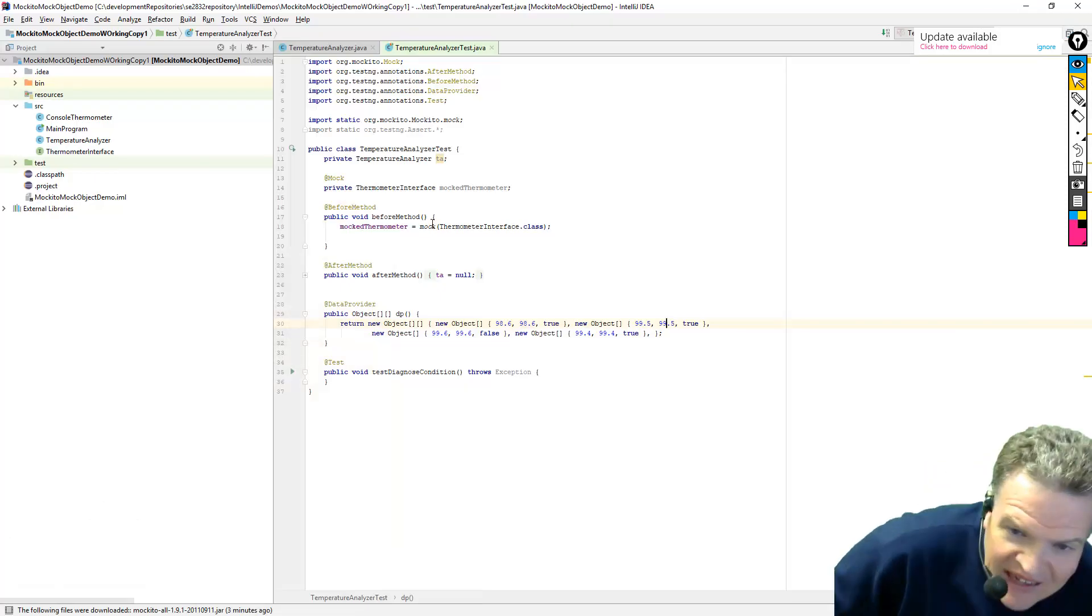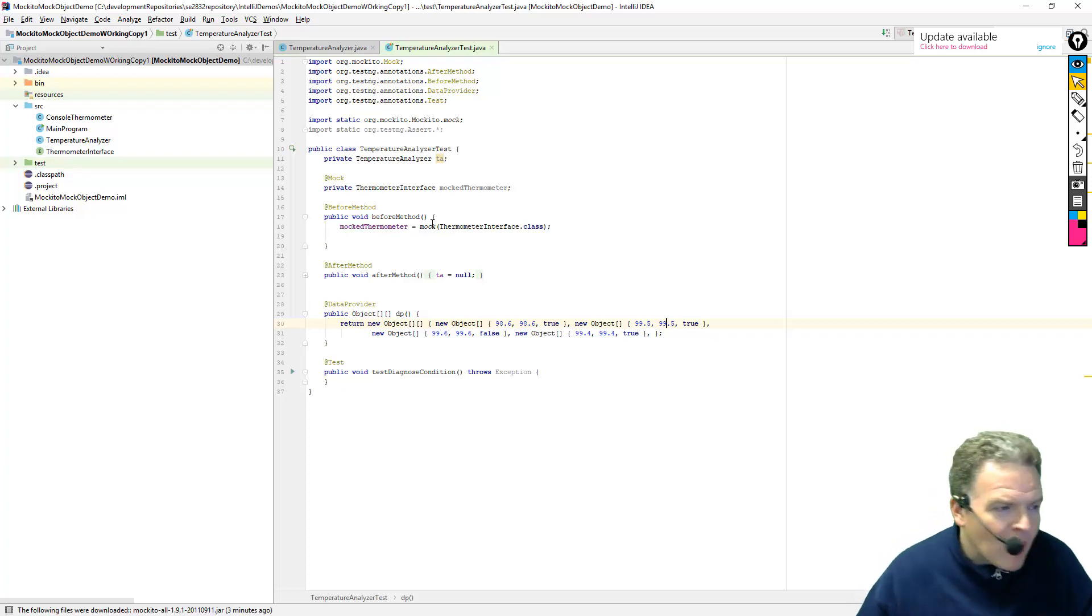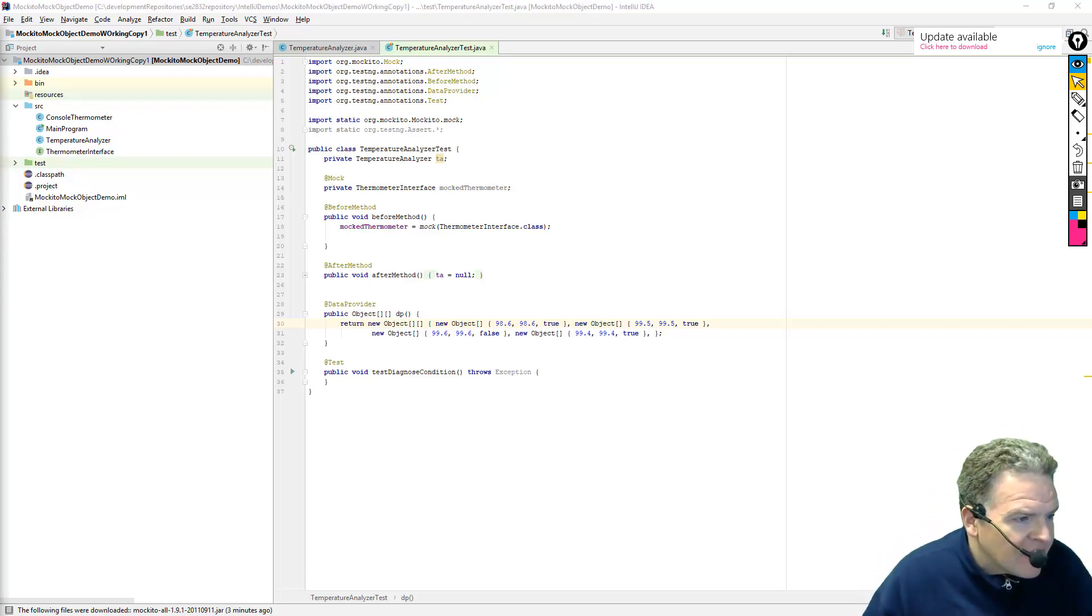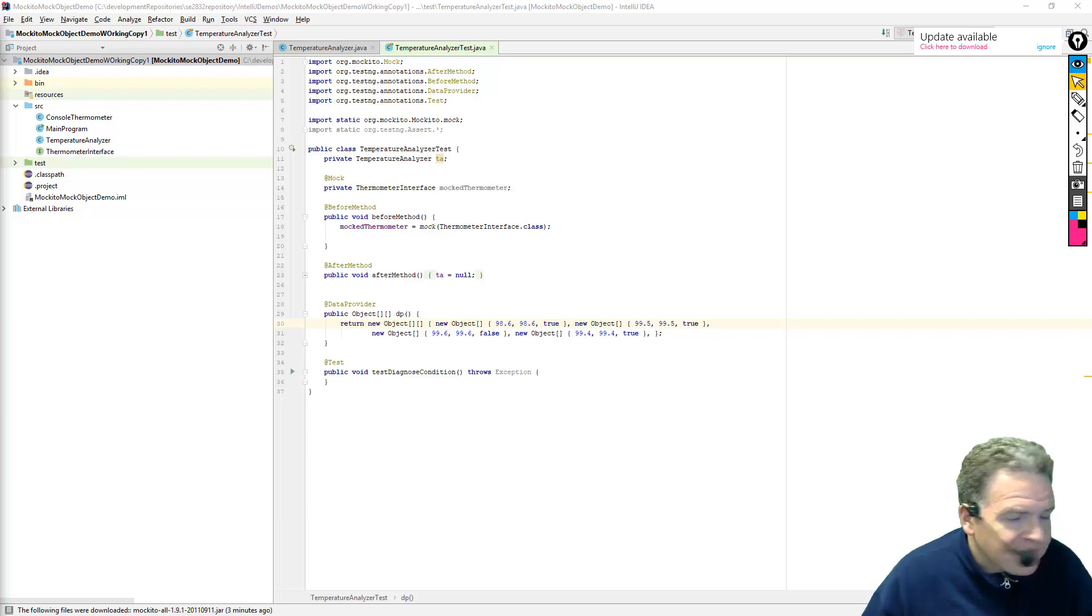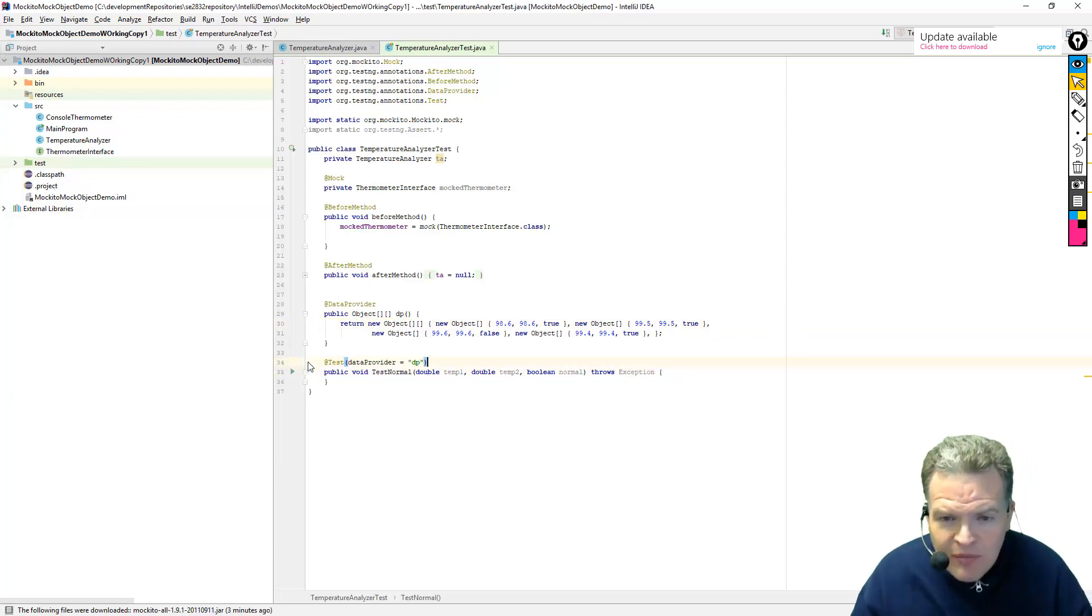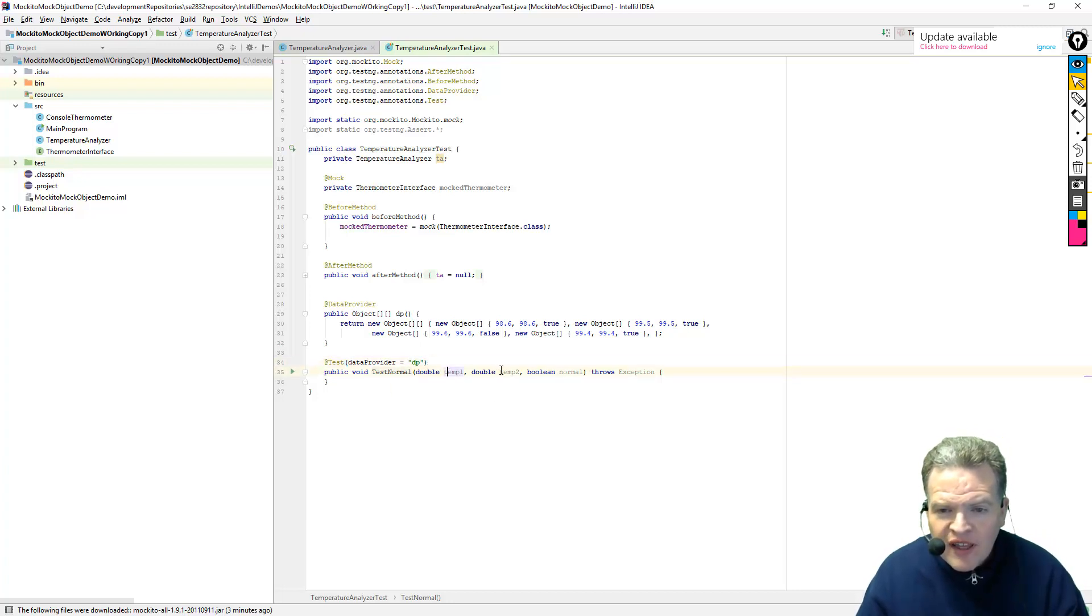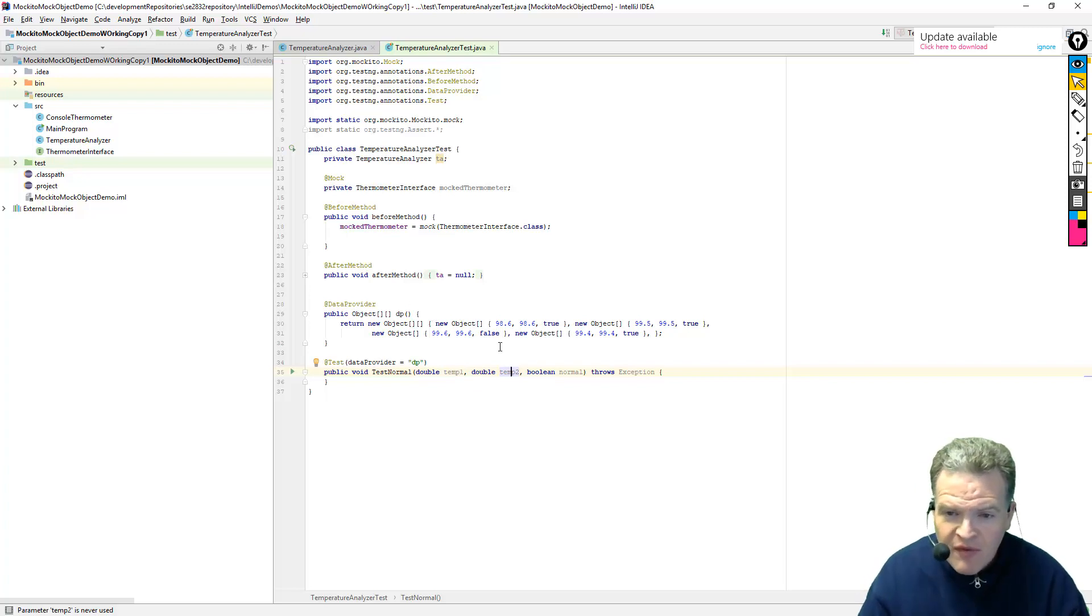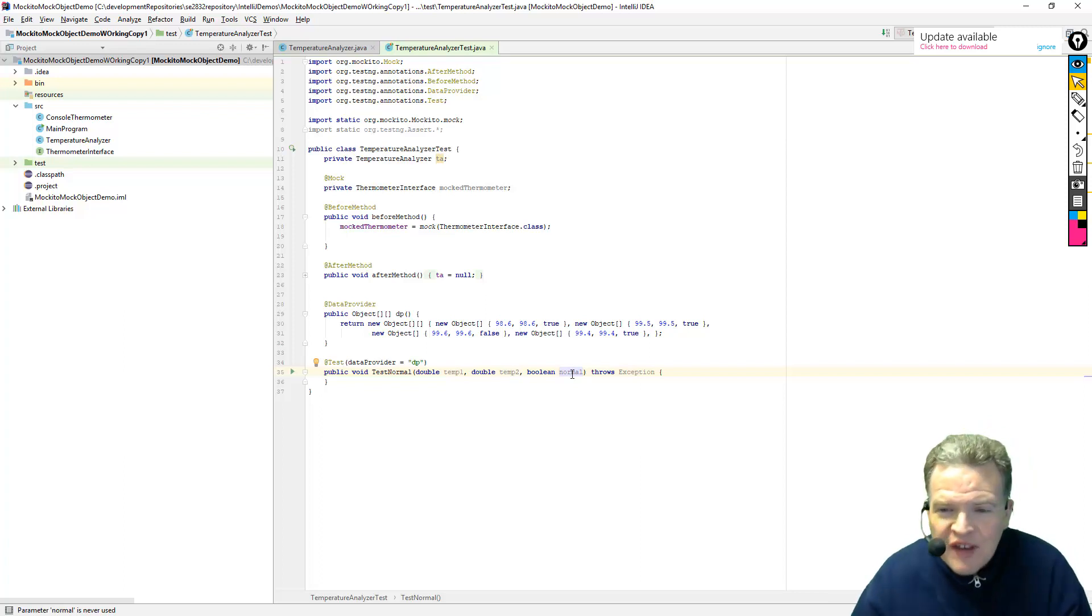So I've got that in there, I have my thing set up. Now what I need to do is I need to set up my test case here. So what I have here, and I'm going to lay this out just a little differently in terms of the testing name, I'm using my data provider right here. My test normal is going to take in two doubles, which are these temperatures that are going to be returned from the data provider, and then boolean value which represents is the temperature normal or not.